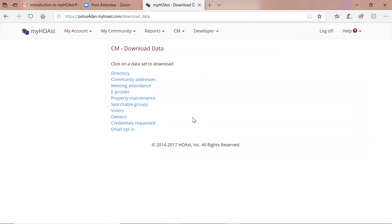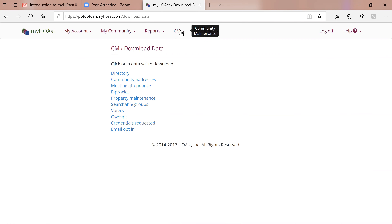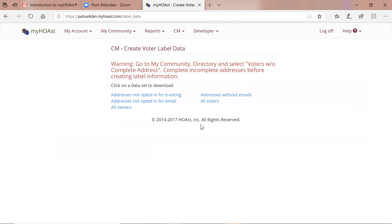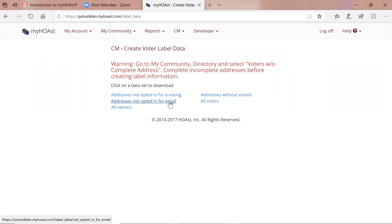Download Data is a wealth of knowledge — there's a bunch of data that can be downloaded into an Excel spreadsheet. Create Voter Label Data: if 50% of your members have opted in for e-voting, you only need to mail envelopes, candidate information sheets, and actual ballots to addresses that have not opted in. This gives you the address list for that mailing so you don't have to cull the list yourself. Same thing for addresses not opted in for email — if I want to send a first notice via email to all members I'm allowed to, this will give me the mailing list for those who have not opted in for email.